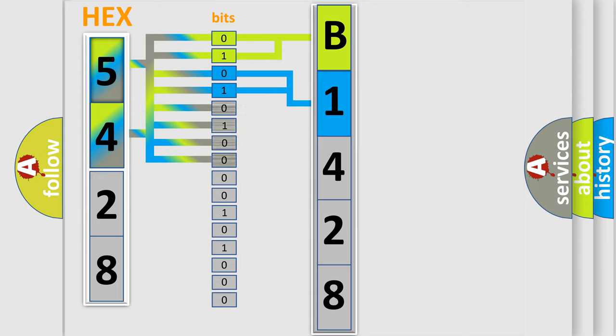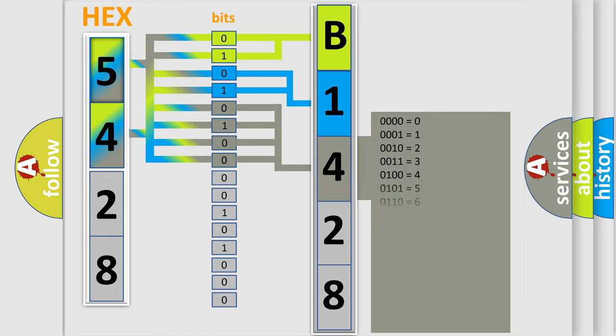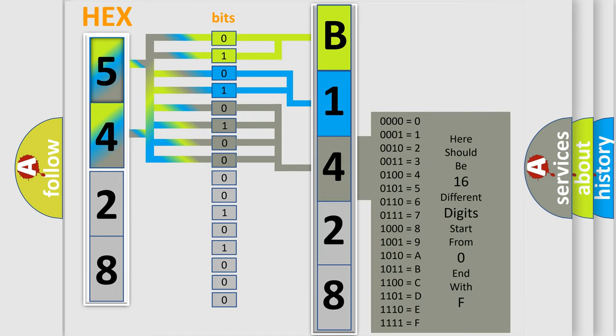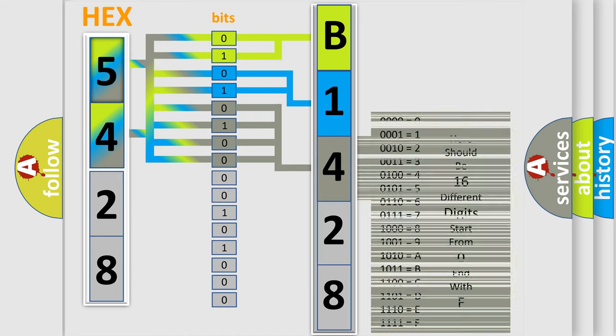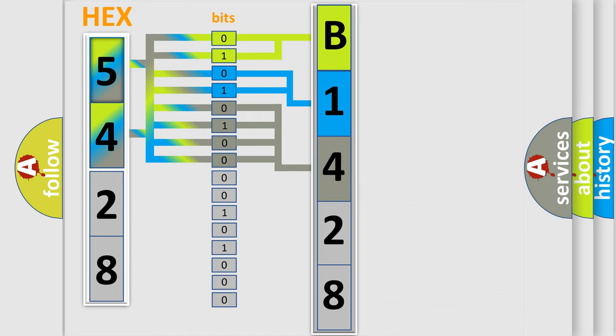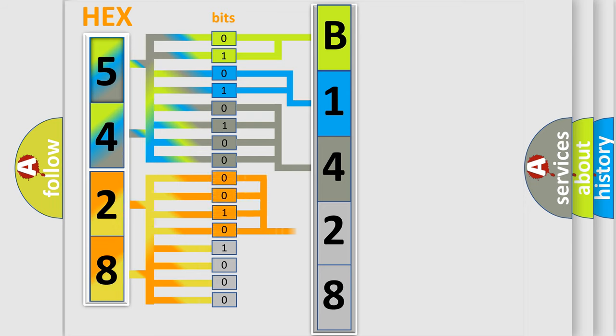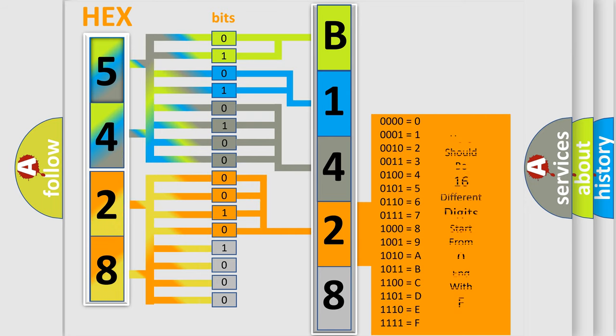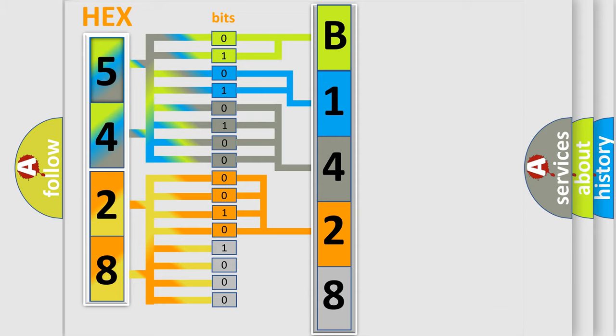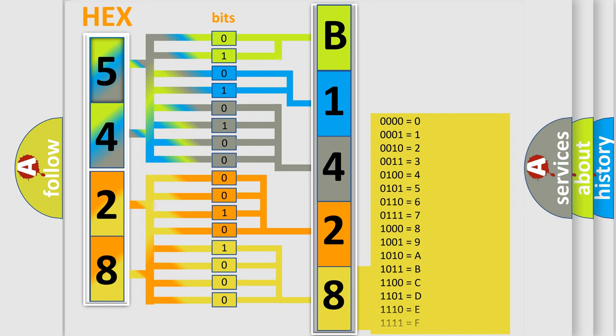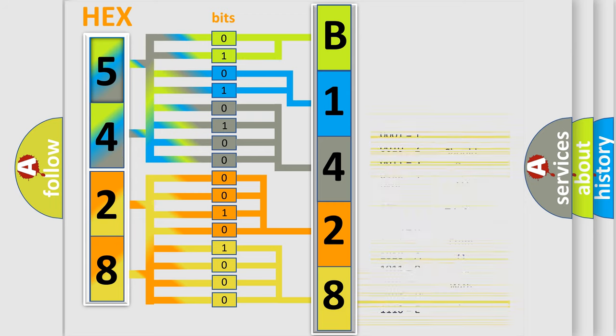The last four bits of the first byte define the third character of the code. The second byte is composed of eight bits. The first four bits determine the fourth character of the code, and the last four bits define the fifth character. A single byte conceals 256 possible combinations.